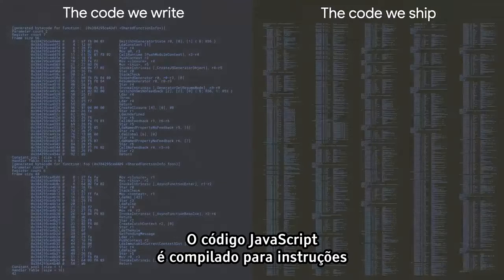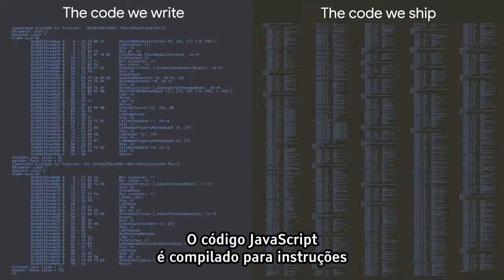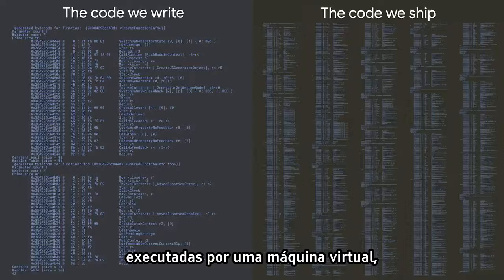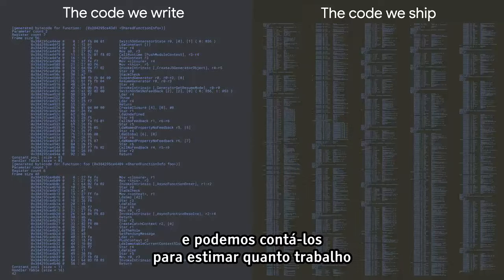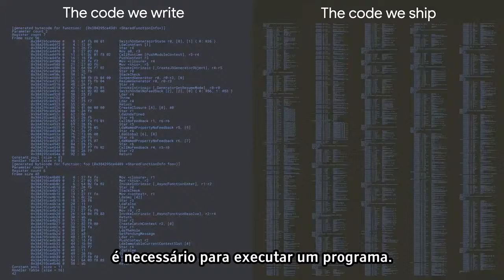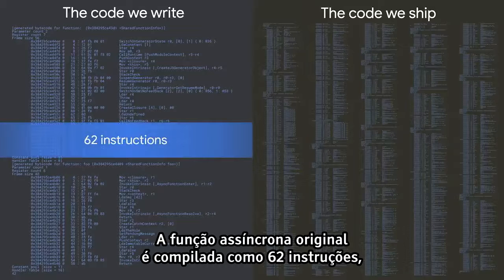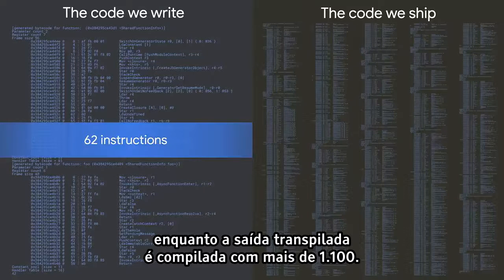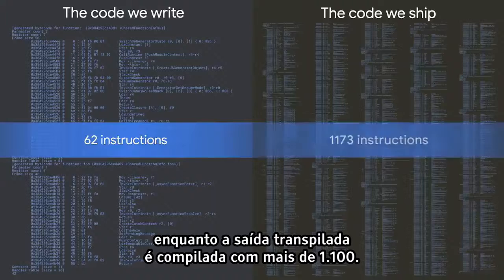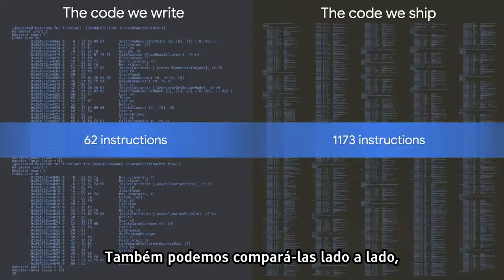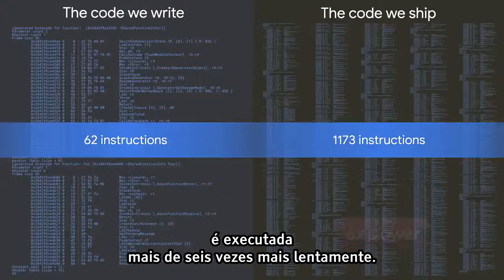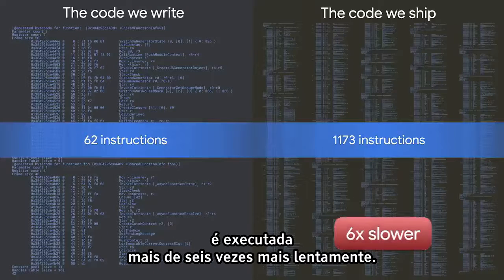JavaScript code gets compiled to instructions that are executed by a virtual machine, and we can count those to estimate how much work is required to run a given program. Our original async function compiles to 62 instructions, whereas the transpiled output compiles to over 1,100. We can also benchmark these side by side, and the transpiled version executes more than six times slower.